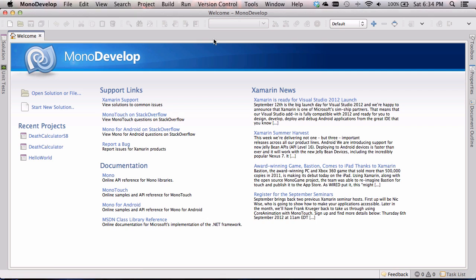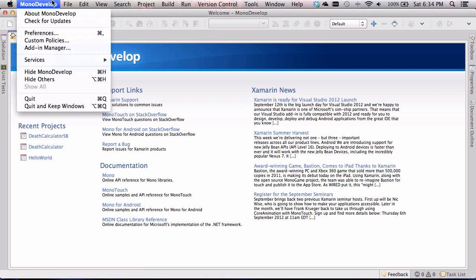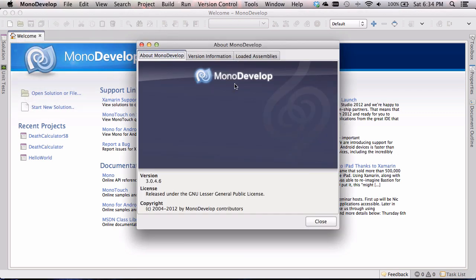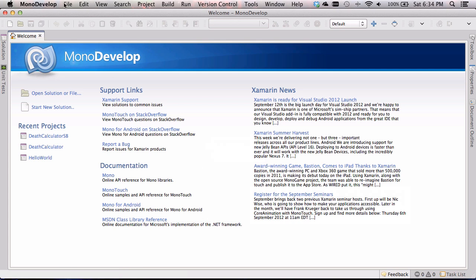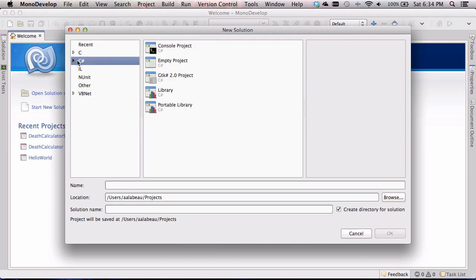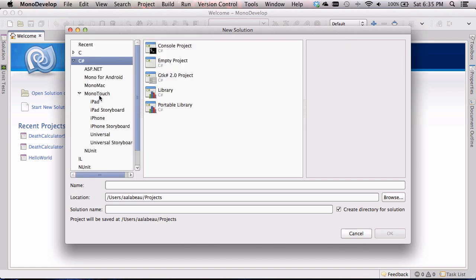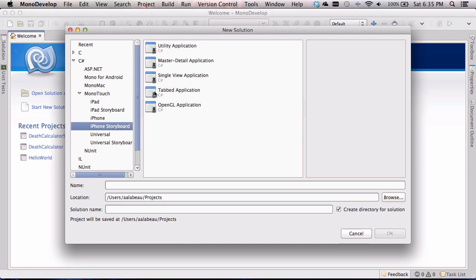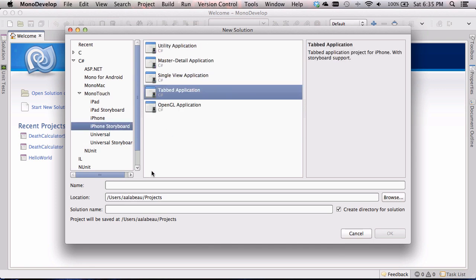I'm going to start with MonoDevelop. I have one of the latest releases as of today, which is version 3.0.4.6, so make sure you're on at least the same version for this to work. I'm going to go to File > New Solution, select C# MonoTouch iPhone Storyboard, and we're going to make a tabbed application. I'm going to call this "Hello World Storyboard" and click OK.